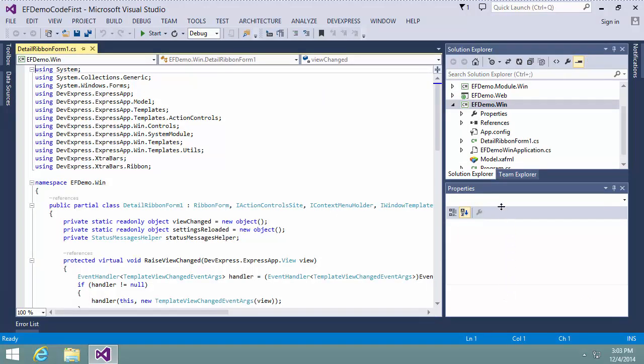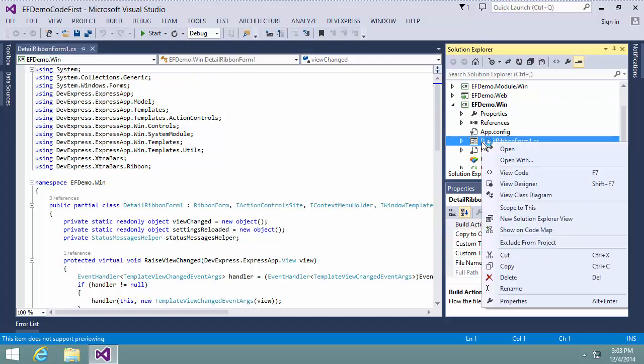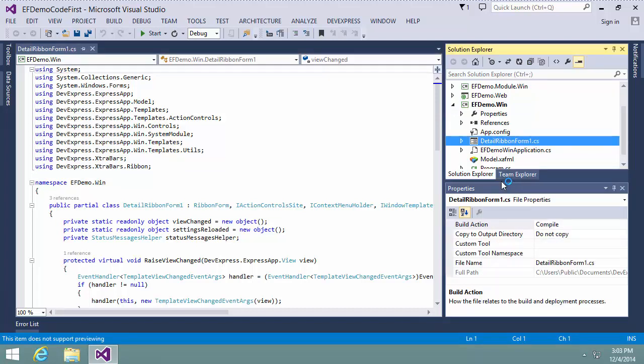As a result, the Detail Ribbon Form 1.cs file is added. I click it and the Ribbon Form Designer is opened.